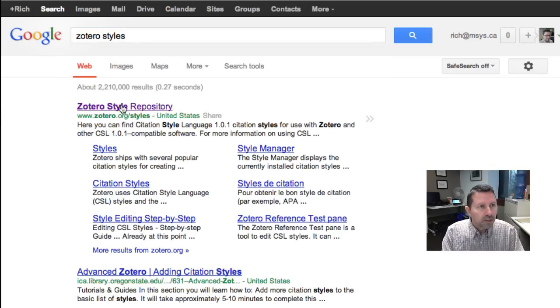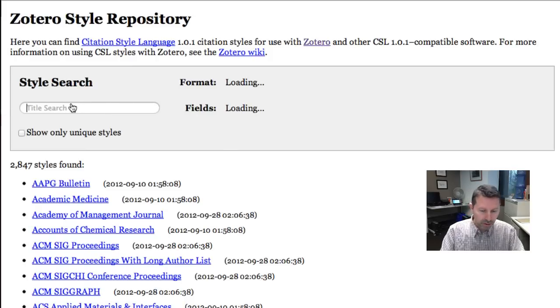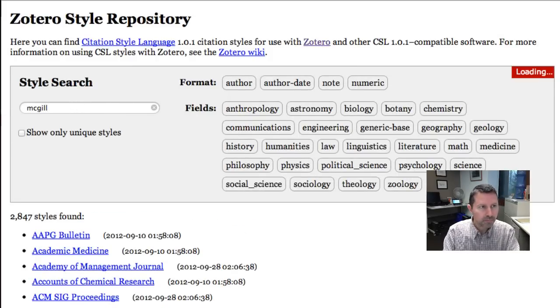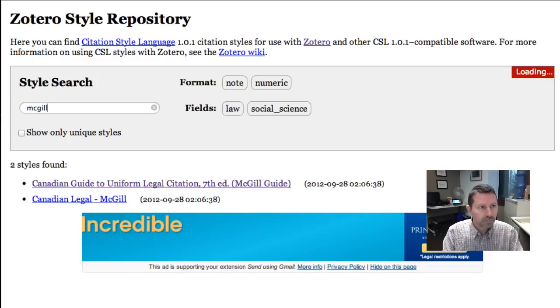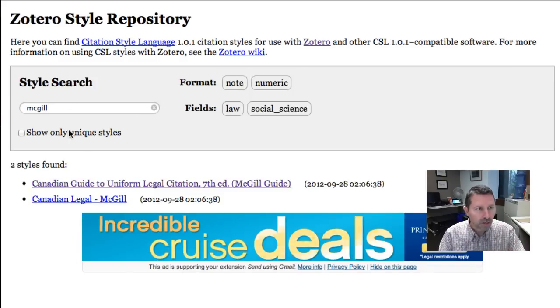The first link there is the Zotero style library. Click on that and in the search on that page type in McGill and two items come up.